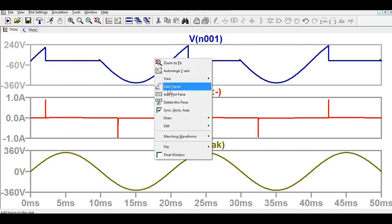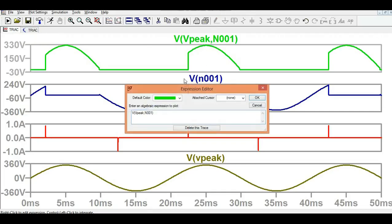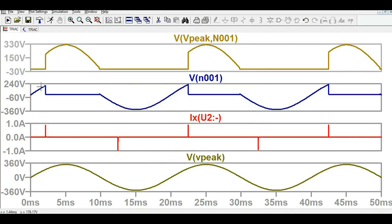Let me add a plot pane and show you the load resistance voltage. This is your load voltage. At the start, the voltage across the load resistance is zero, then at the firing point the TRIAC conducts and the load follows the input voltage. When the voltage across the TRIAC is zero, you see the voltage across the load resistance following the input voltage. The same cycle then repeats.